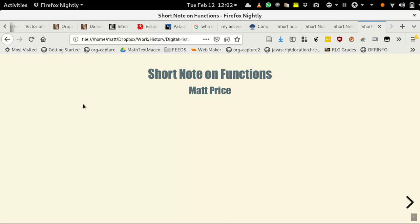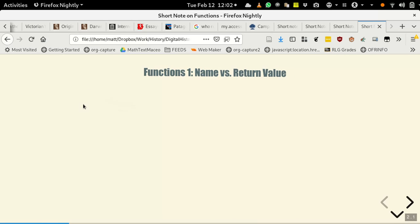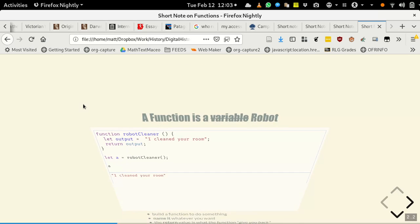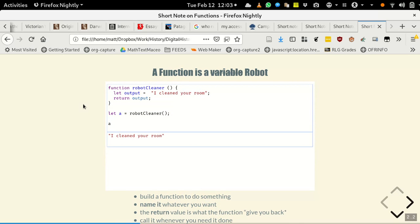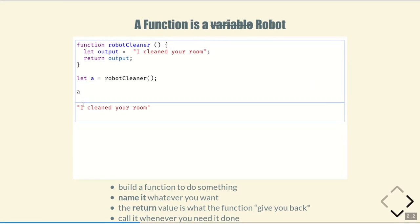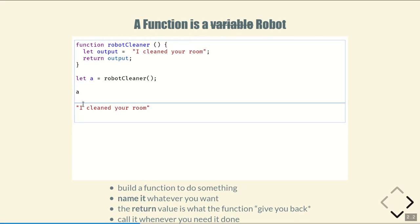Okay, so part one: the relationship between the name and the return value of the function. Spoiler alert — there is no intrinsic relationship. We try to give names to functions that make sense, but the return value and the name don't have to be related to each other.